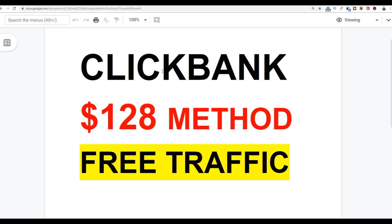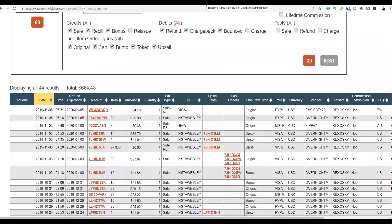What's up guys, it's your boy Rex and welcome back to the channel. Today I'm going to show you guys a very step-by-step method to start making some sales with ClickBank using free traffic.